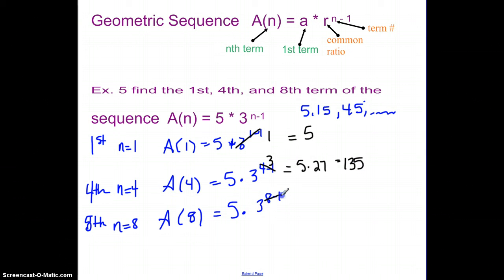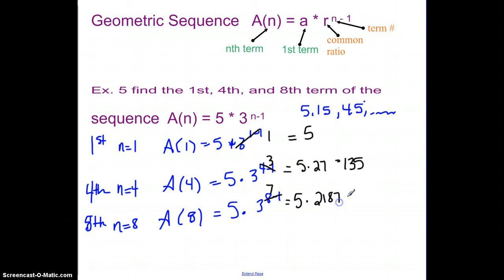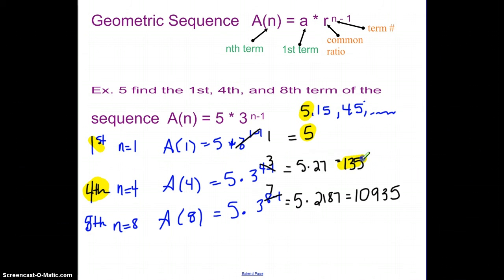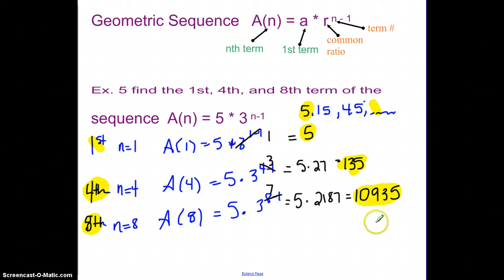For n=8: eight minus one is seven, so it's five times three to the seventh. Three to the seventh is 2,187, and five times that would be 10,935. So the first term is 5, which we can see directly. The fourth term is 135 — if we took 45 and multiplied by three, we'd get 135. And the eighth term is 10,935.